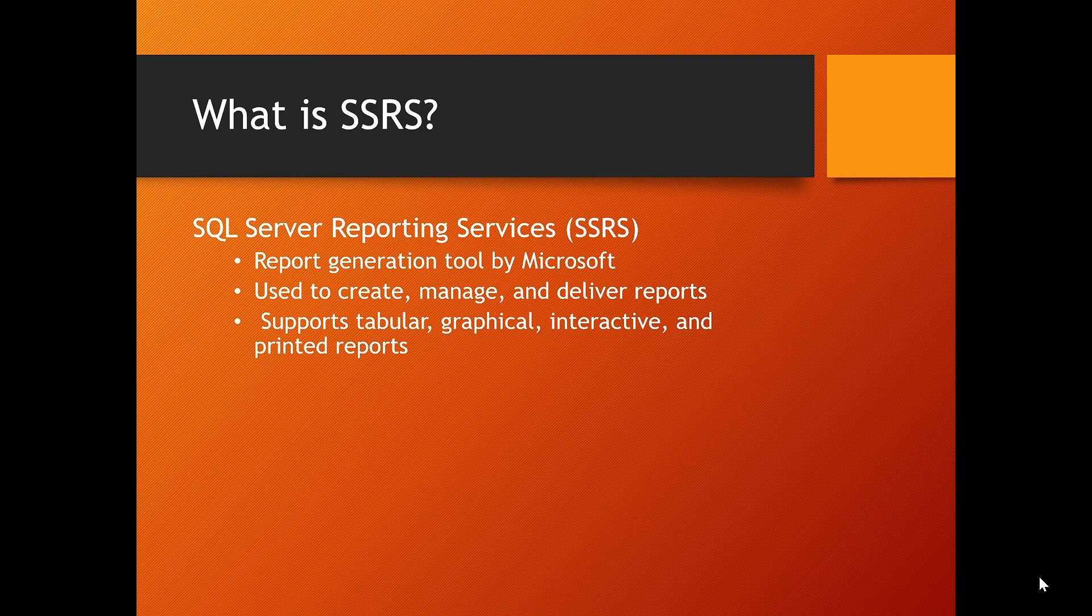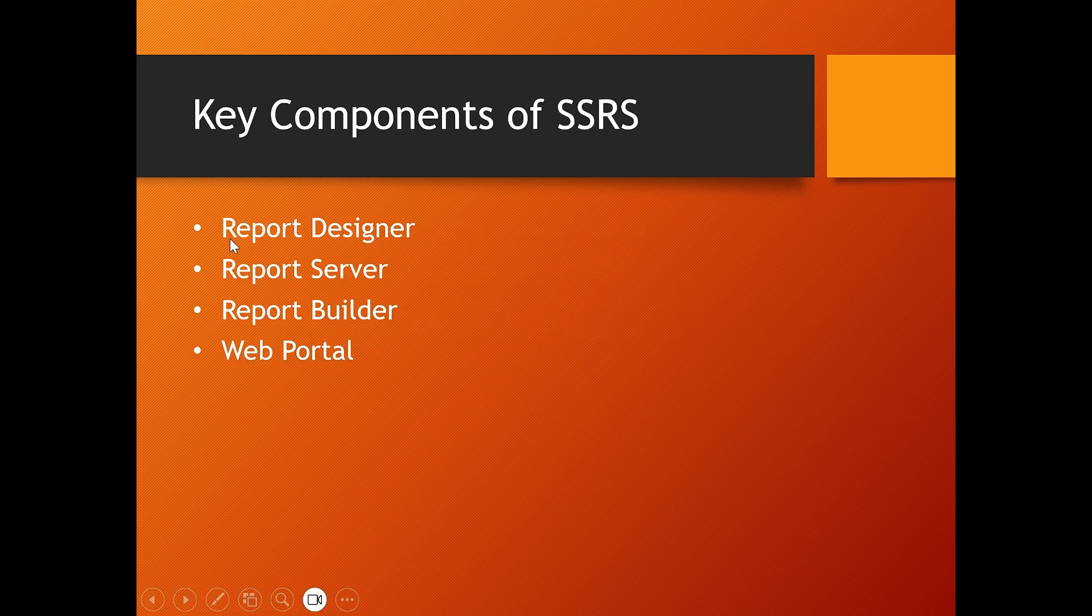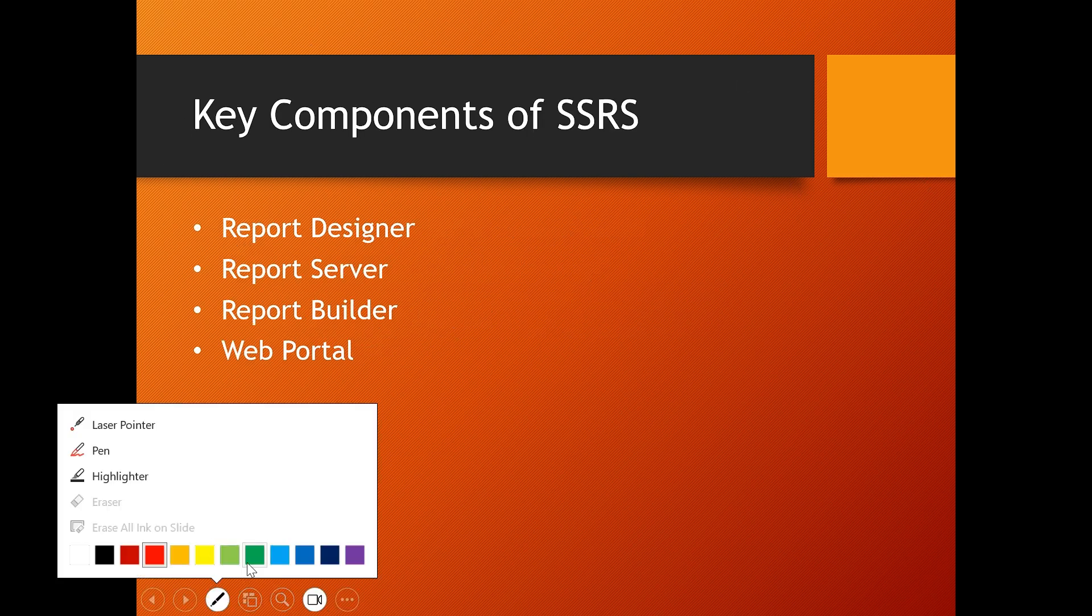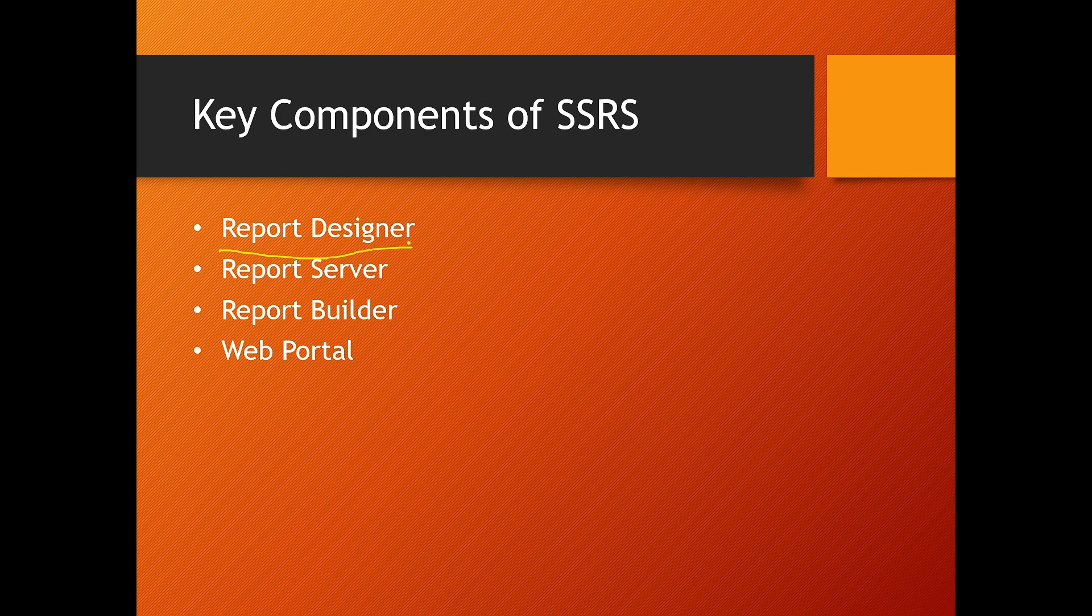It's part of the Microsoft BI suite and is widely used across industries. So let's understand the building blocks of SSRS. First thing is Report Designer. This is where developers create reports, typically integrated into Visual Studio.